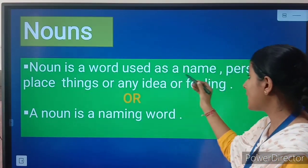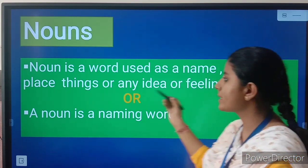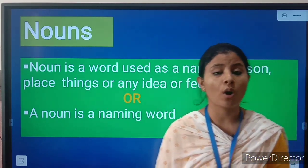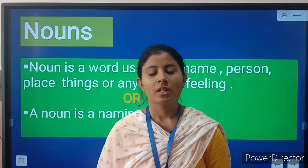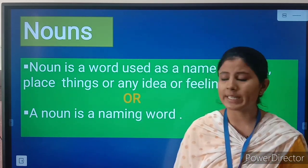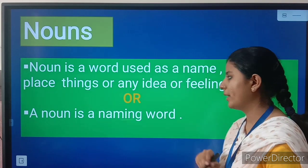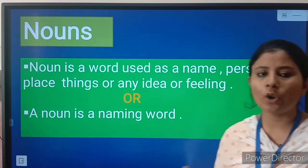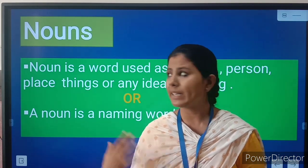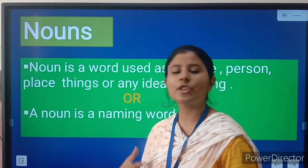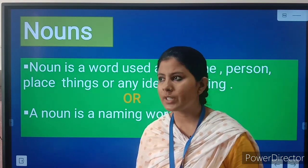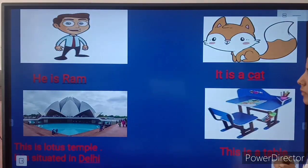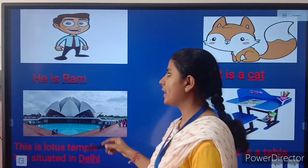Noun is a word used as a name of a person, place, thing, or any idea or feeling. So you can say that noun is a naming word. You all are learning the definition of noun since very junior classes. You can see the examples here.